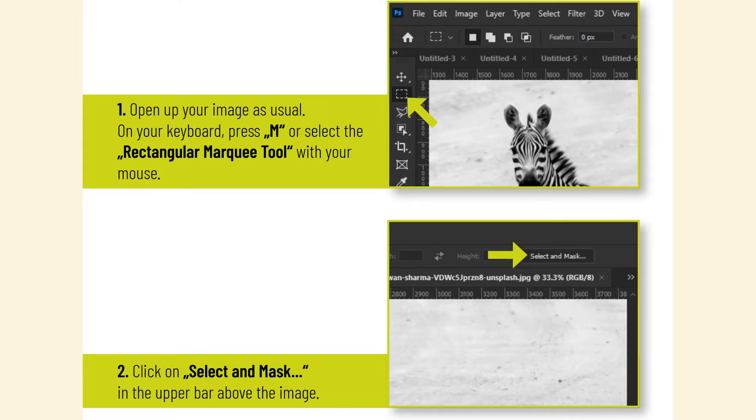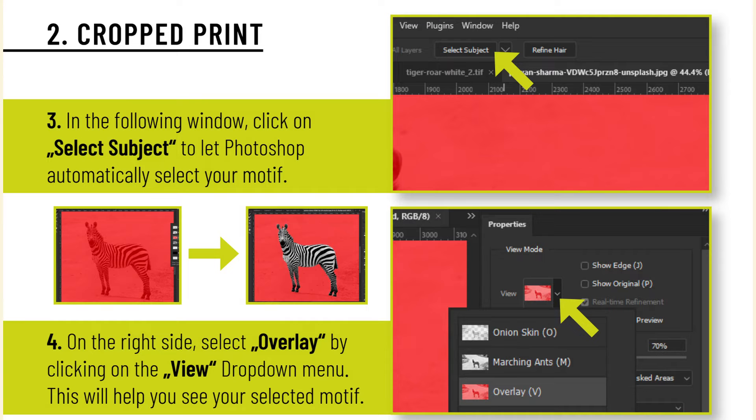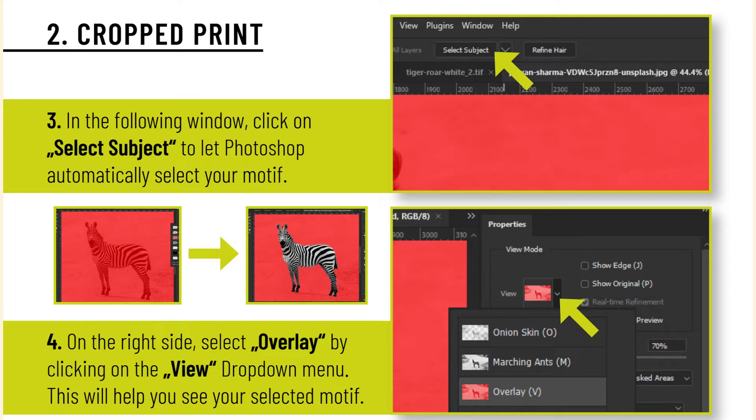In the following window, click on Select Subject to let Photoshop automatically select your motif. On the right side, select Overlay by clicking on the View drop-down menu. This will help you see your selected motif.